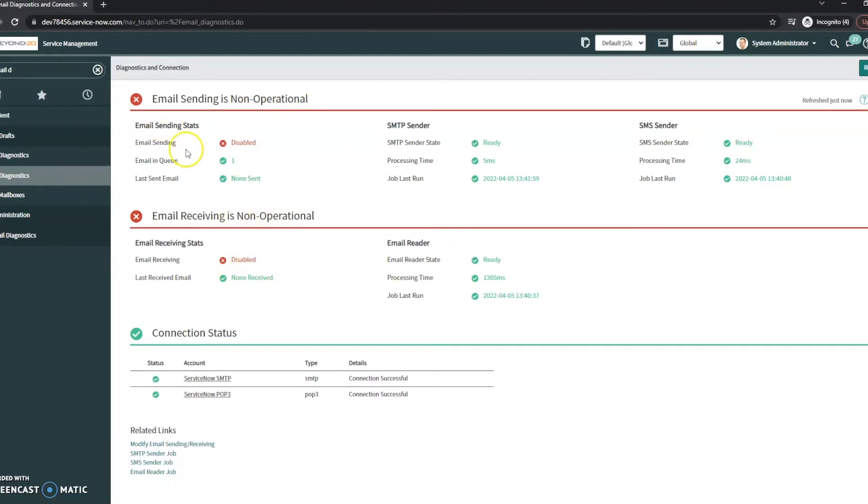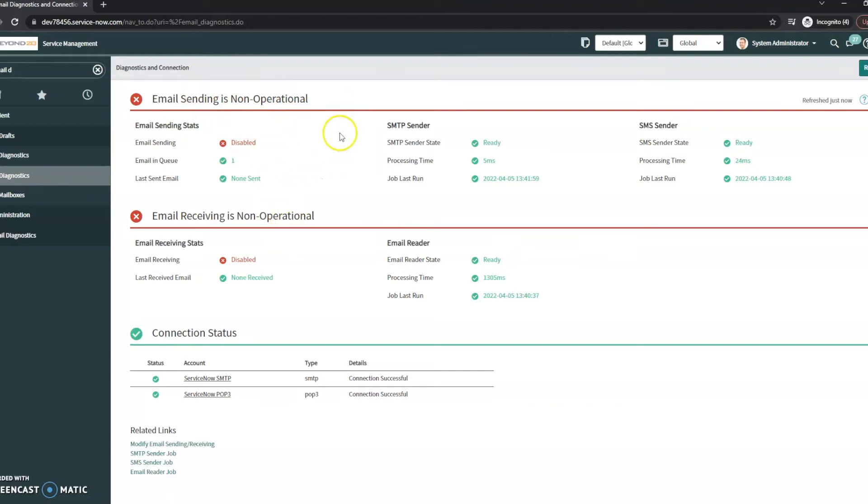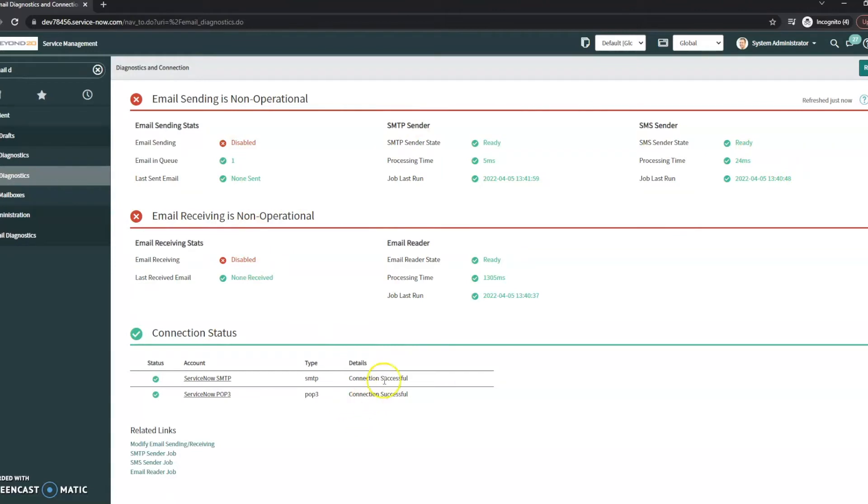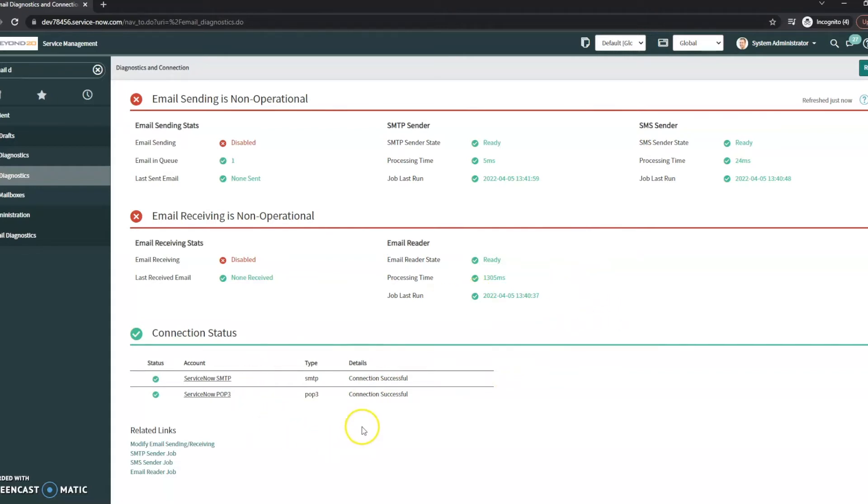Currently mine aren't sending or receiving, and the reason is I'm in a dev instance that isn't set up. But in a production instance, in your QA or dev instances, these should really be all green if they're set up properly. If you're not seeing green here, odds are you've got something set up incorrectly and you need to troubleshoot where those are.